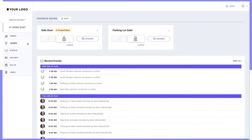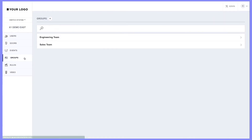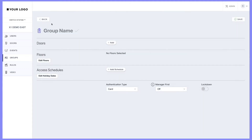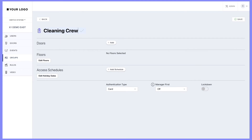Let's add a new group. From the menu, select Groups. Here you can see all available groups. Select the plus icon to add a new group. Let's name this Cleaning Crew.